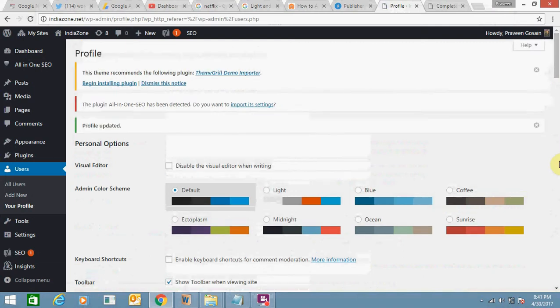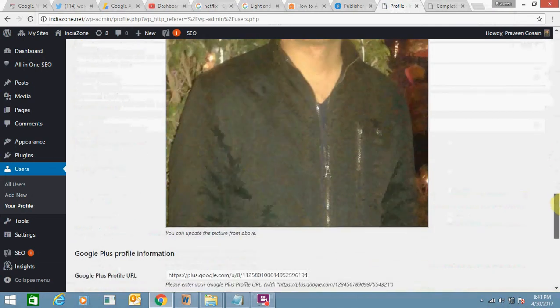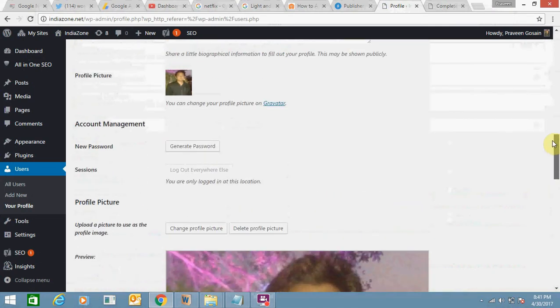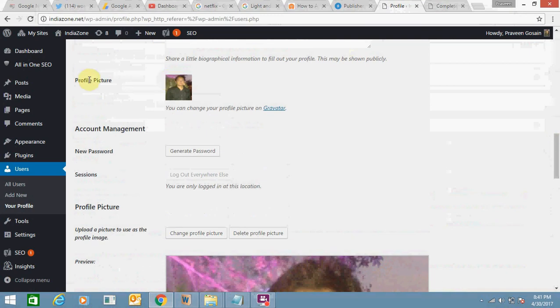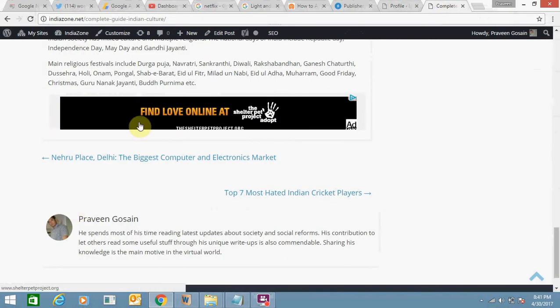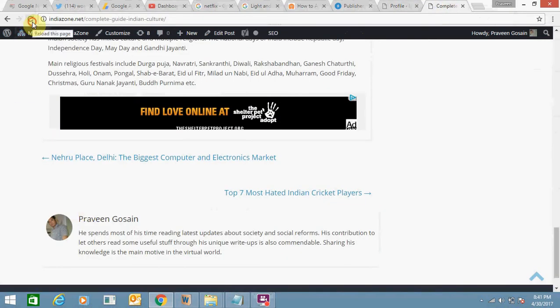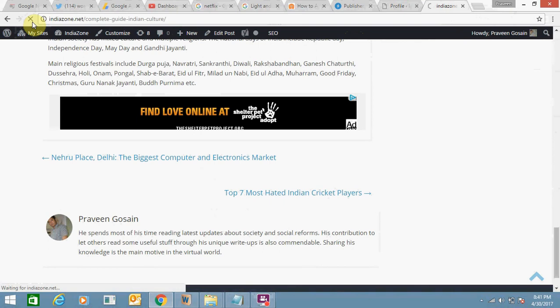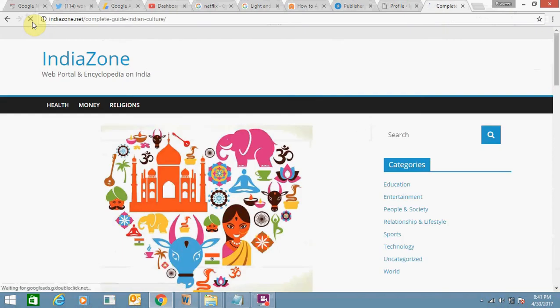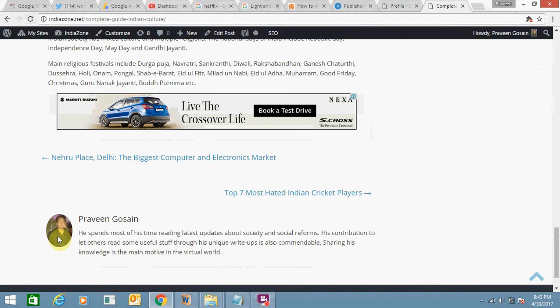Scroll down. See, my profile picture has been changed. This is my profile picture showing here. Just need to refresh the page. See here, photograph is successfully changed. So it's pretty simple.